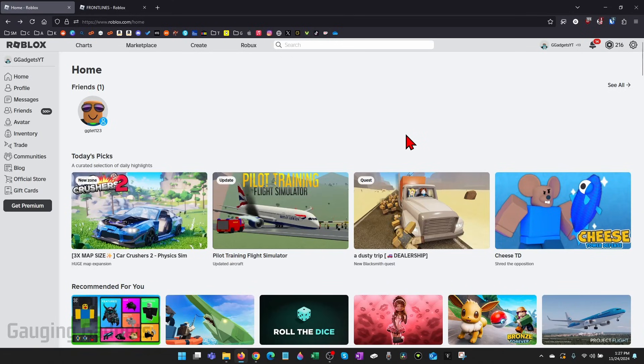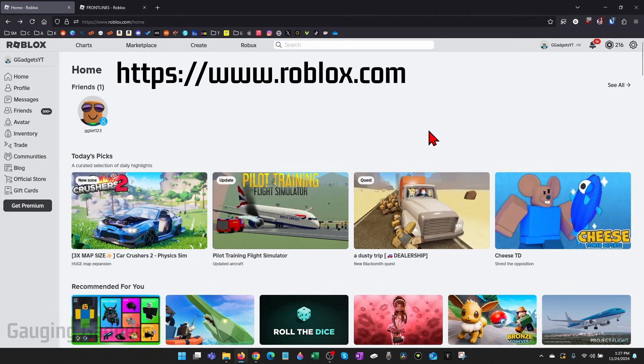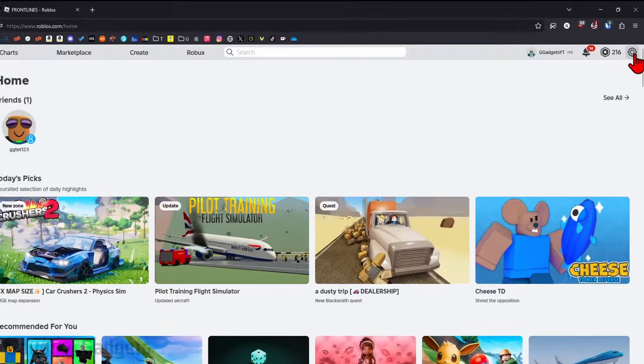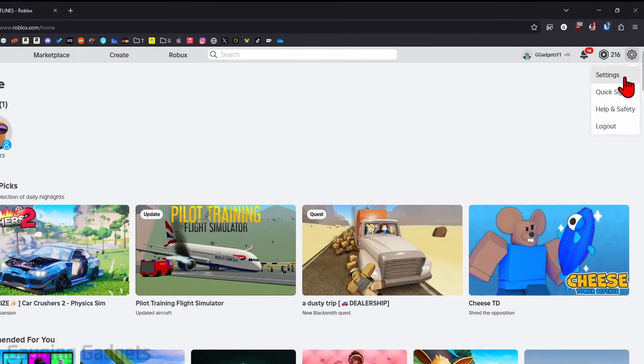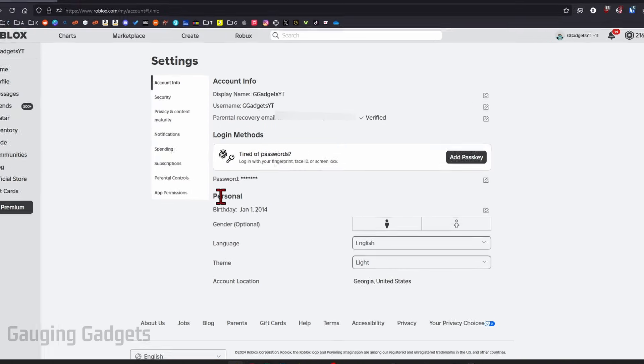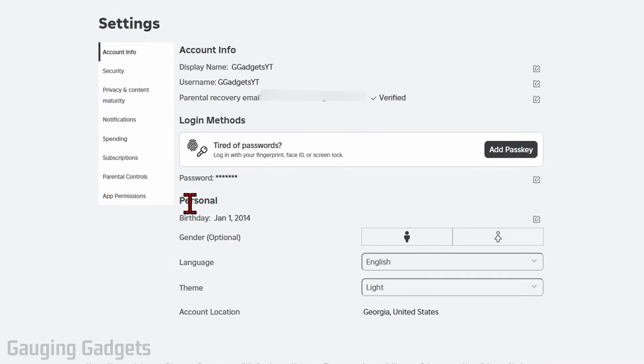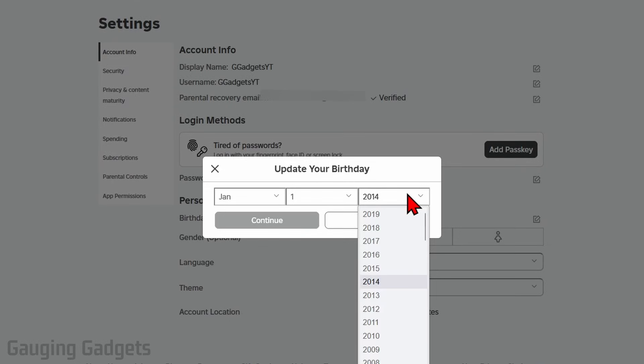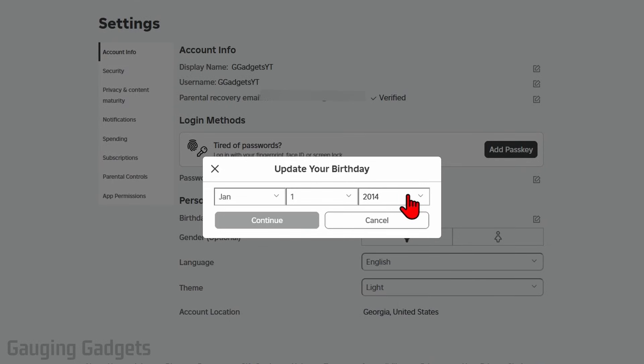The first thing we need to do is open up a browser, navigate to roblox.com, and then log into your account. Then go up to the top right, select the gear, and then go to settings. Once you're on settings, the first thing you can do is find your birth date under Personal and just try to change your birth date to update it to your actual age if you are over the age of 13. Change this so that it's older than the age of 13.